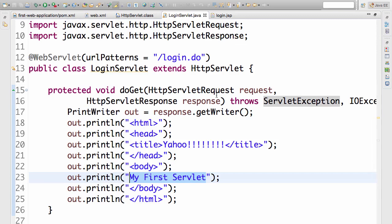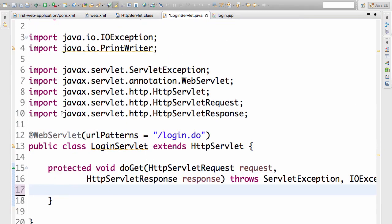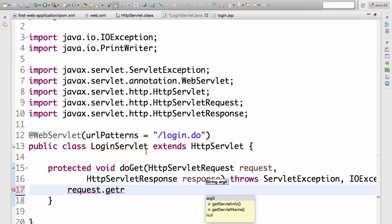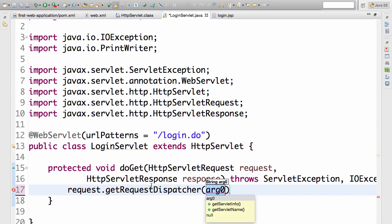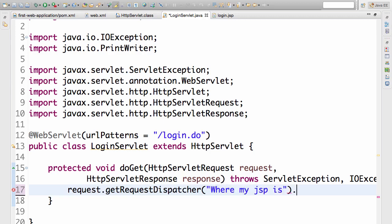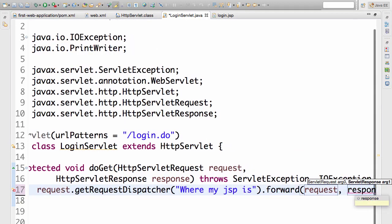In the servlet we need to redirect to the JSP. When user hits login.do URL we want to go, we want him to go from the servlet to the JSP. We want to redirect him from the servlet to the JSP. How do we do that? The way we redirect a request to a JSP is very simple. You need to do request.getRequestDispatcher. So getRequestDispatcher is a method on the request. And to this I need to pass in where the JSP is. And forward the request to it. So I will pass in forward request comma response.